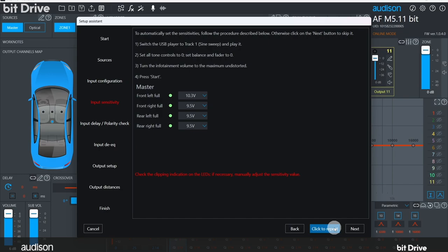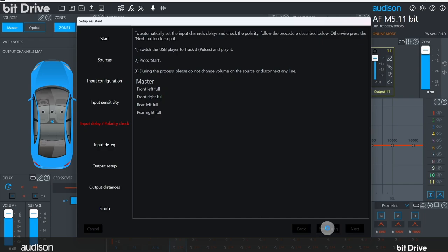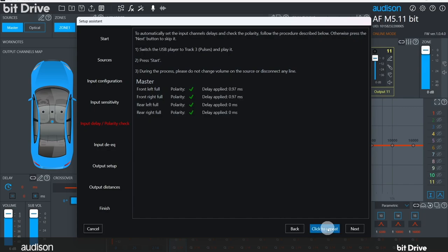For the next step, switch to Track 3, Pulses, and click on Start. This step tests for input polarity on each input channel and for the presence of OEM delay on any of the input channels. Again, if you're using an aftermarket source, it's okay to skip over this step. Again, we're speeding up the process a little bit in the video. Here you can see that all of our polarities are correct. However, the rear speakers were delayed 0.97 milliseconds relative to the front speakers, and so the BitDrive software has delayed the front speakers 0.97 milliseconds to align the front and rear signals. This will allow us to use delay normally when we tune the system and get the results we expect.